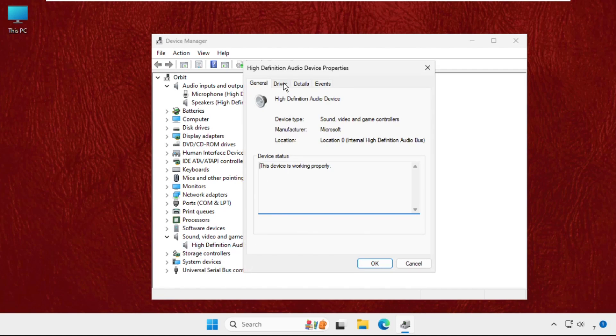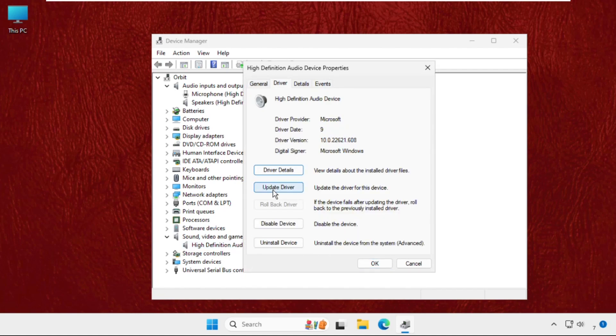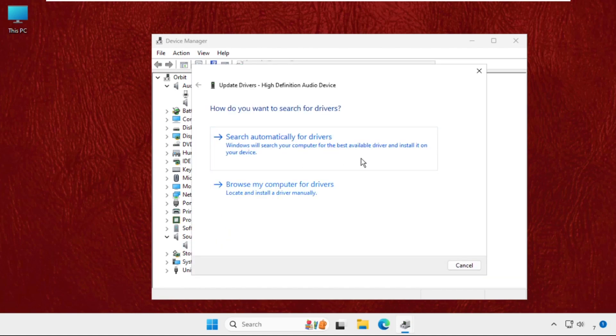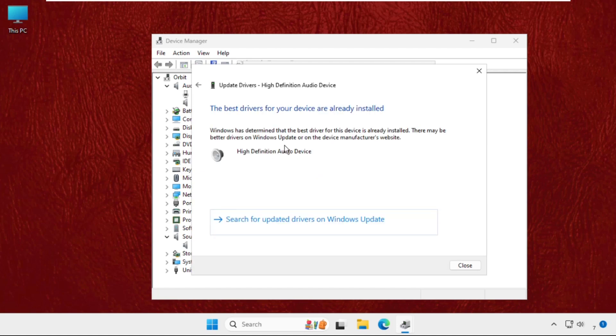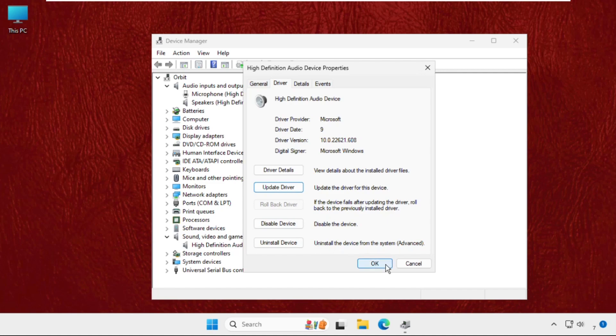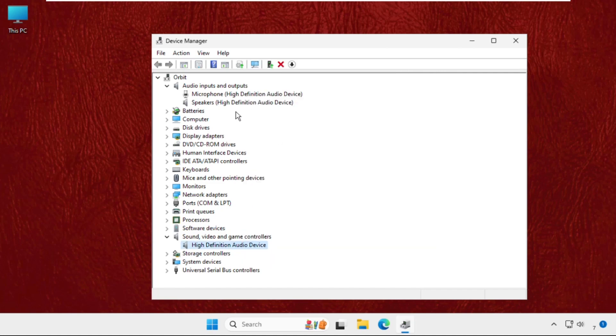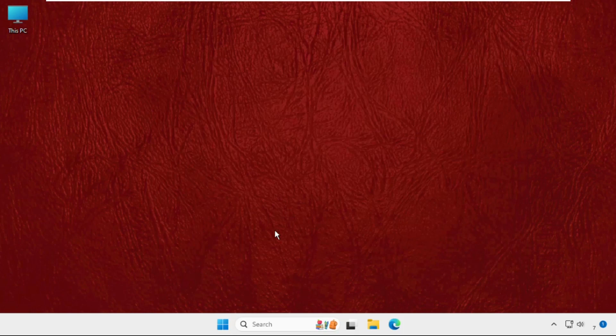Then select the first option and the best drivers will be installed automatically. Again, do the same process for these two and then close this window.